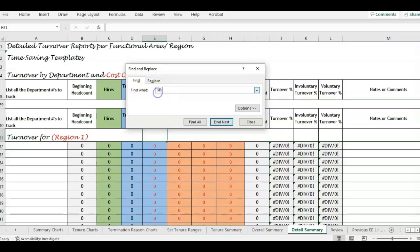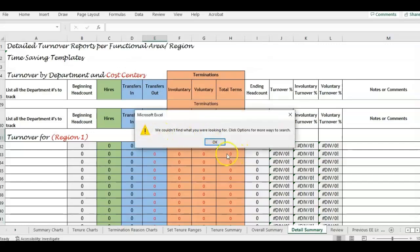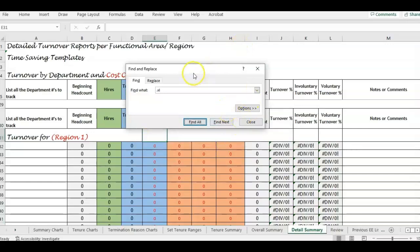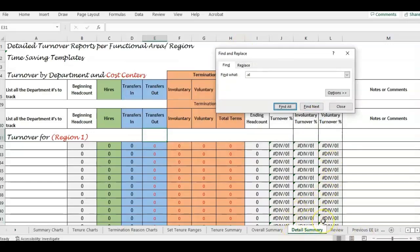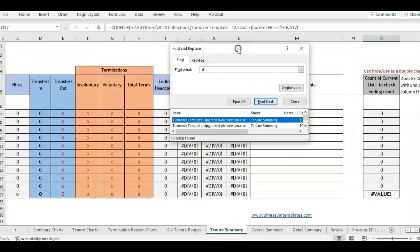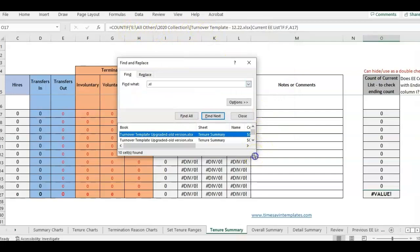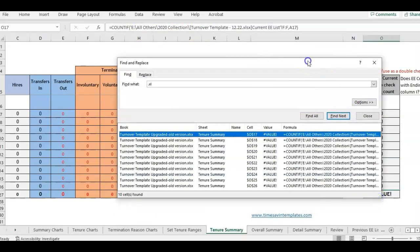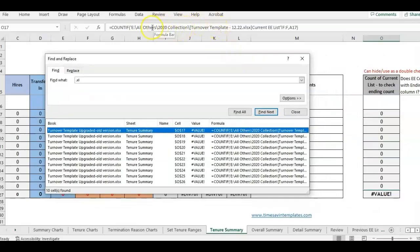We're going to type in .xl and click Find All. You'll have to do it on each tab. On this tab we didn't find anything — nothing in my detail summary is referencing an external source. I try it again on another tab — nothing. Now on this tab it's found it, and I can widen the Find and Replace box. This is where the formula is referencing outside of the template — referencing that 2020 collection folder I no longer have.